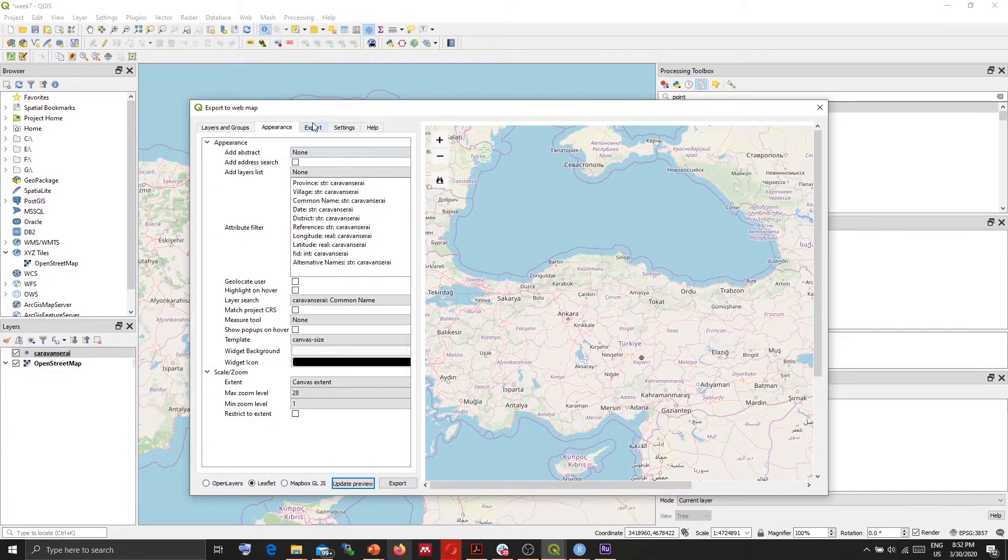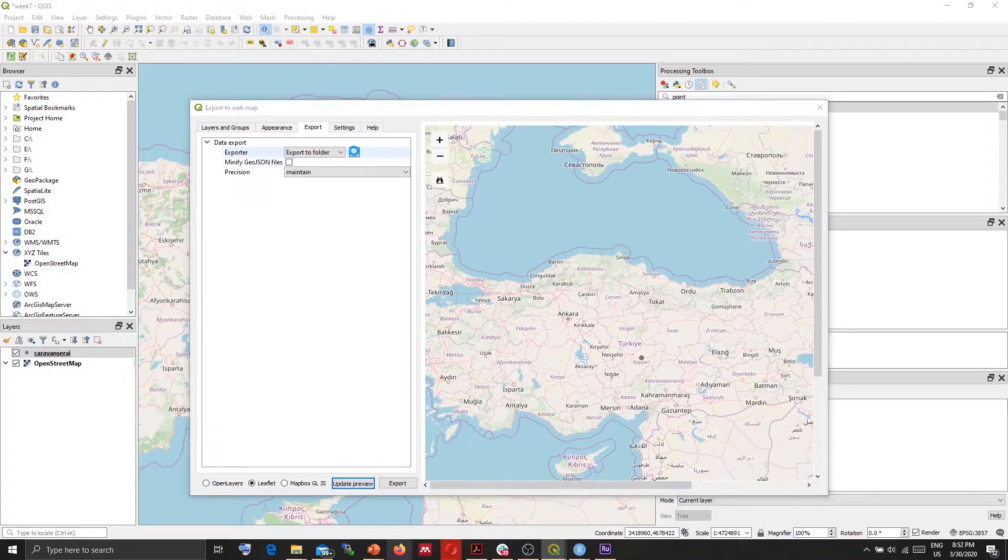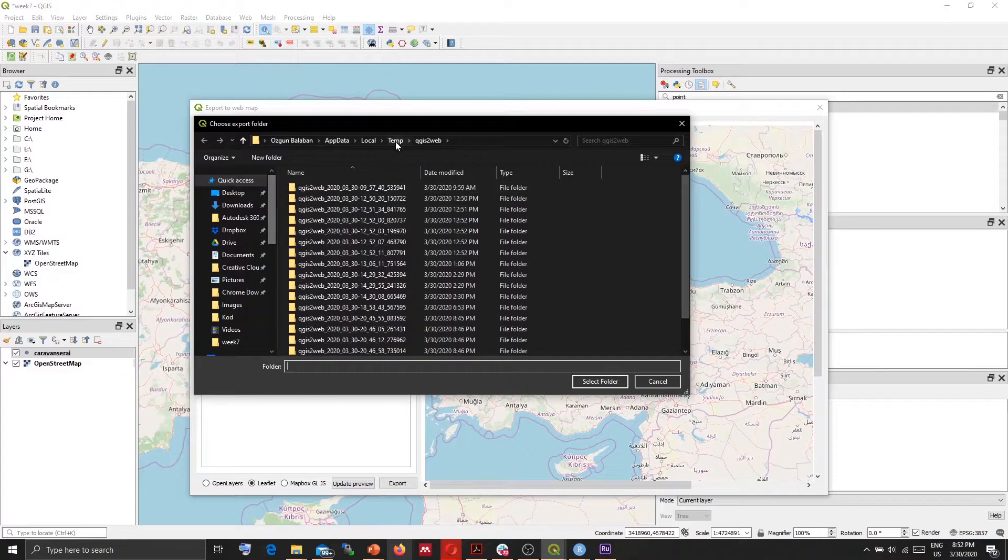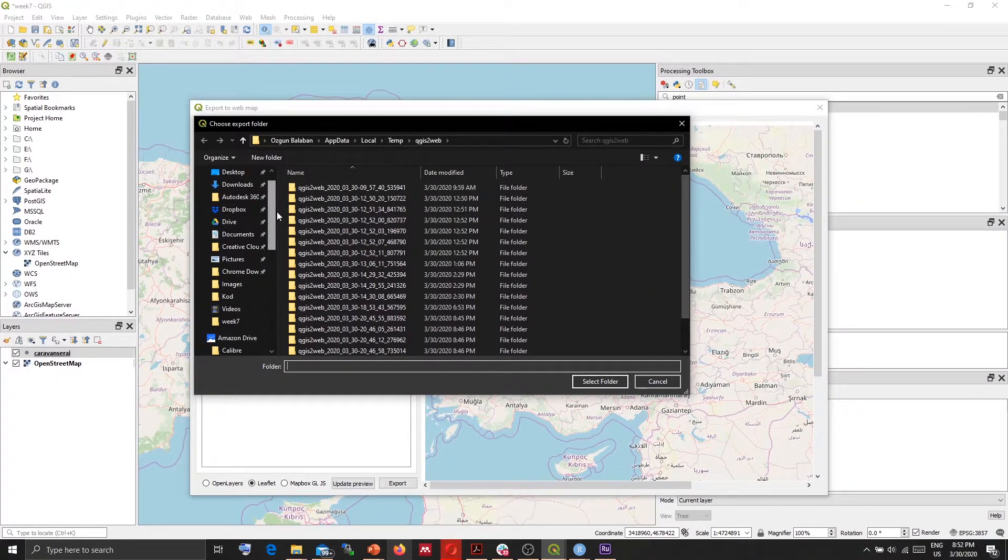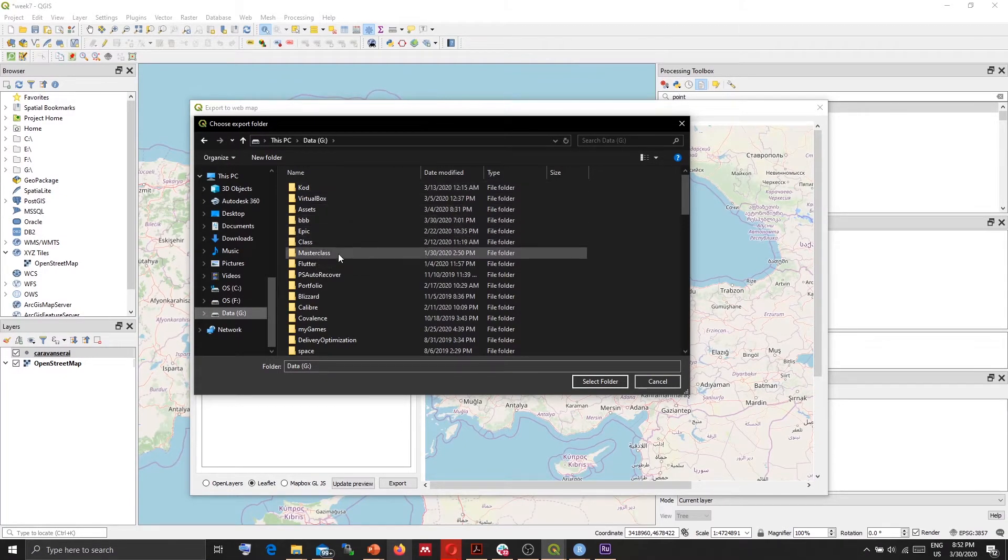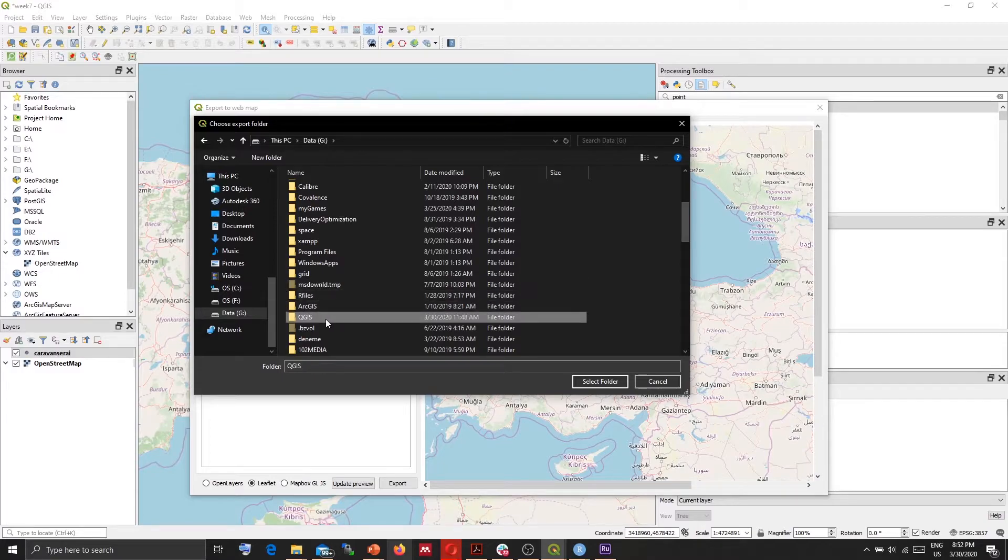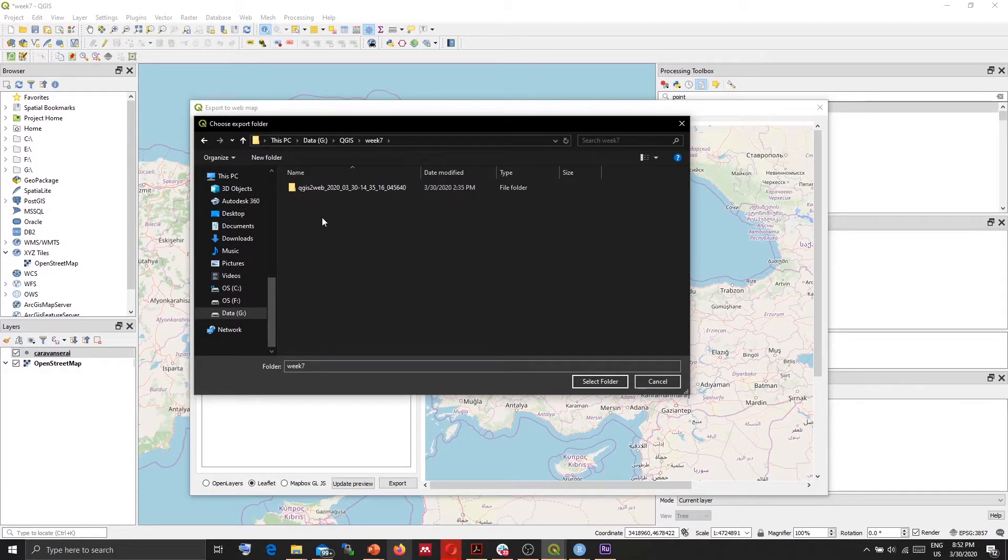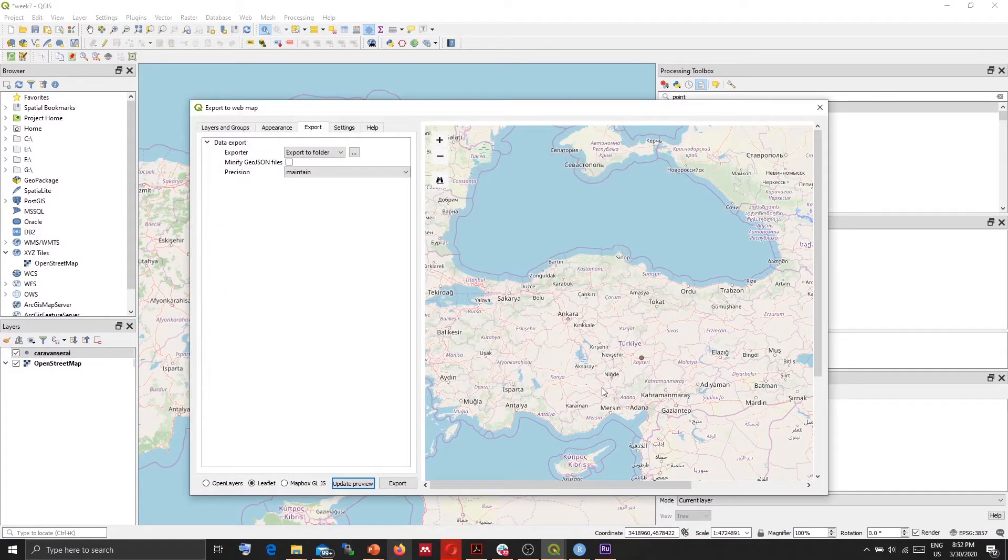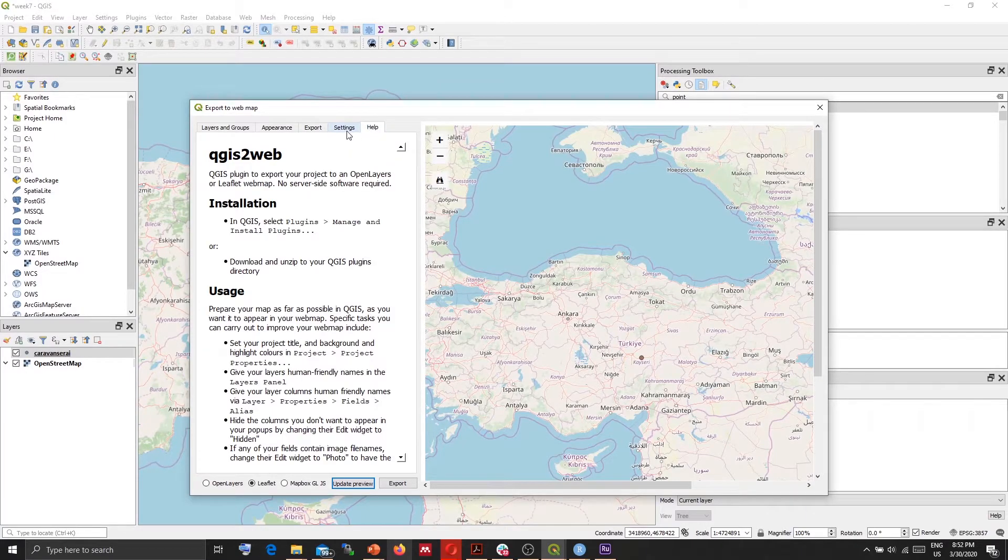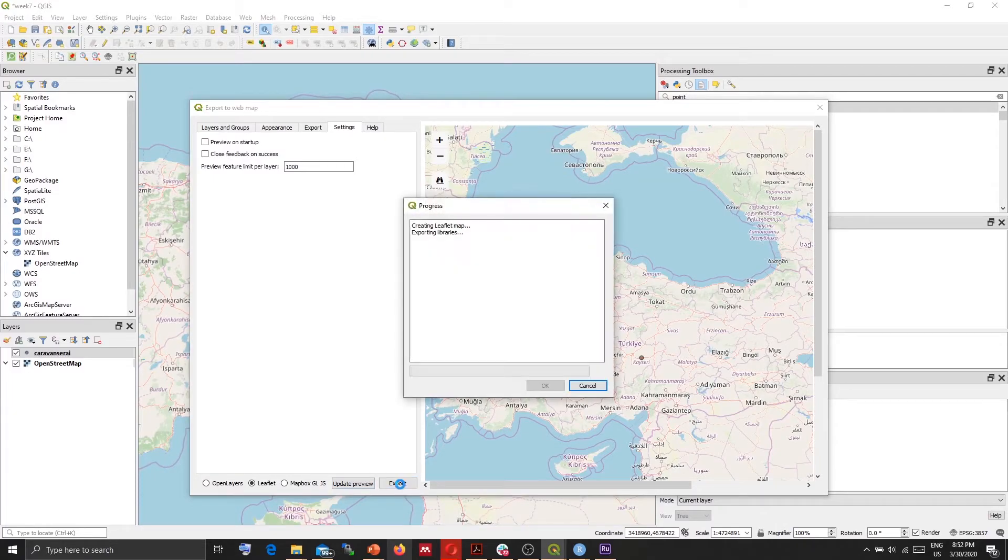Here in the export tab I can select a location, file location. So here in default it just saves in a temporary file but I don't want to save it here. So I will go back to my folder here. I'm going to save it here, in this folder. And the rest I'm going to keep it as it is and I will click export.